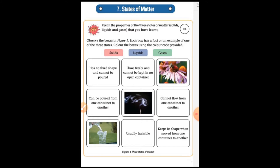Today we will read our new chapter, chapter number seven, from Studio Volume Second. Chapter number seven is States of Matter. So students, firstly we should know what is matter — matter is the stuff that makes up the universe.